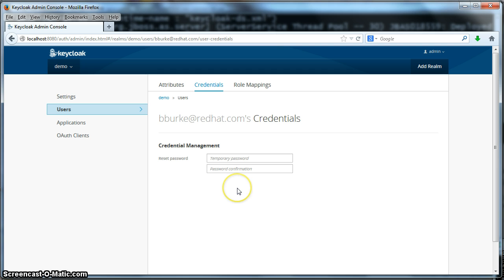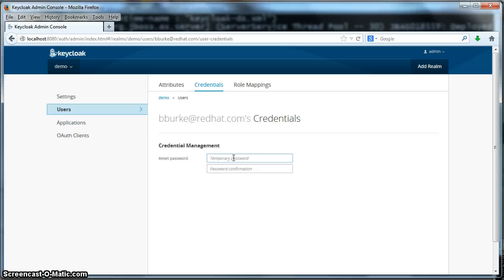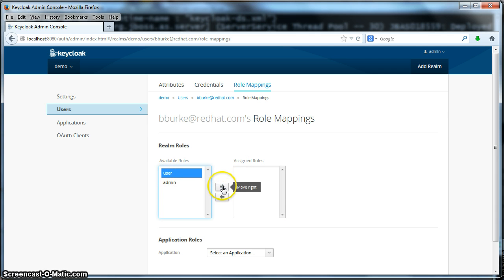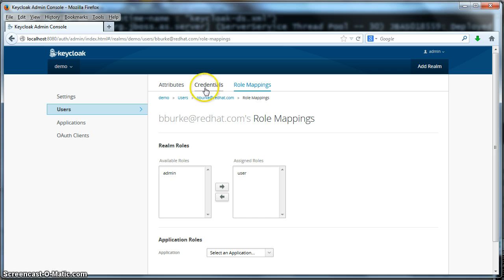When you perform this operation within the administration console the password is only changed temporarily. What's going to happen is when bberk logs in and specifies that temporary password, the KeyCloak server is going to ask them to reset their password to whatever they want. Now that we've set their credentials, the next thing we're going to do is assign roles to this particular user. To do that we'll click on the role mappings link here. You see we have two roles available that we can assign to the user — the ones we just created. I'm going to assign user as an assigned role by clicking the right arrow. That user role is going to be assigned to bberk. That's all we have to do for users.